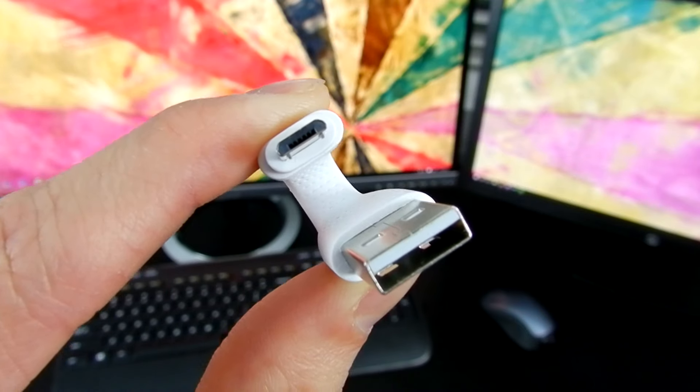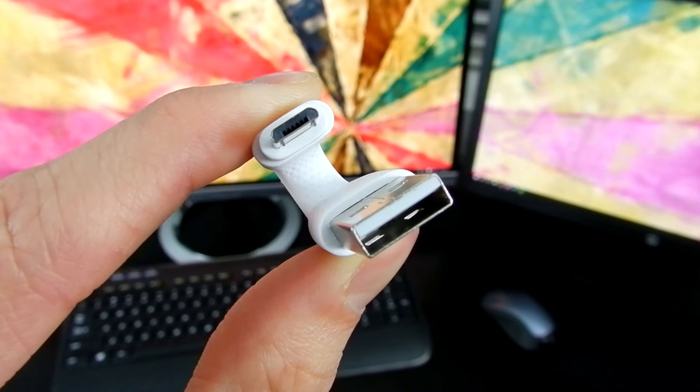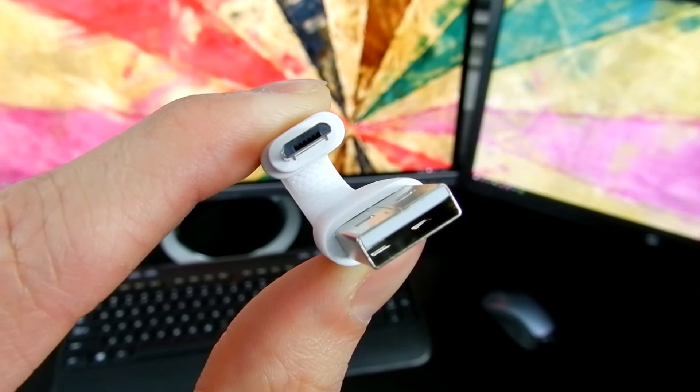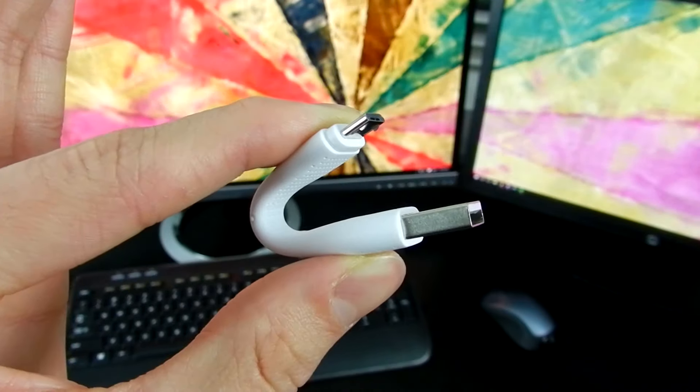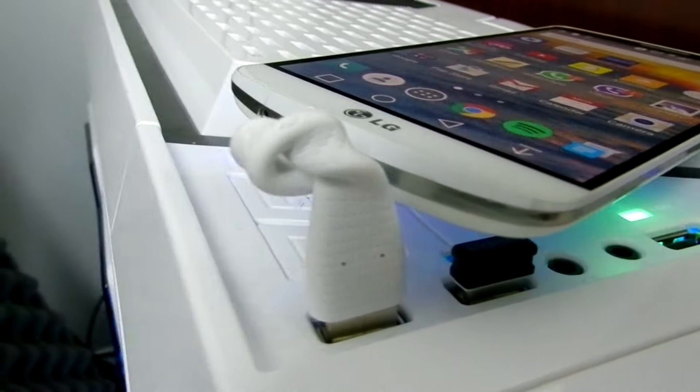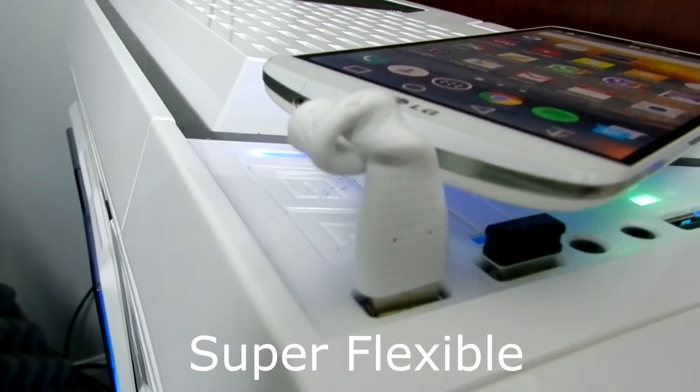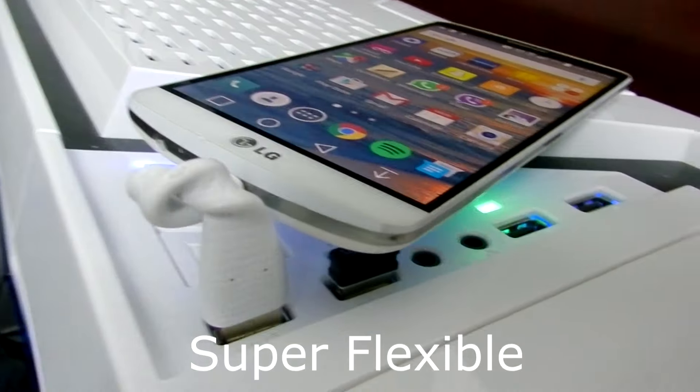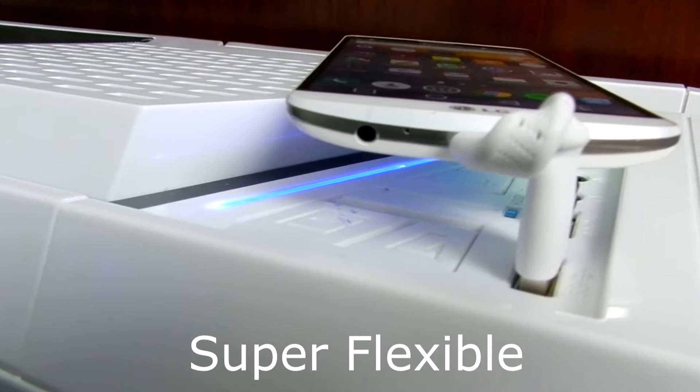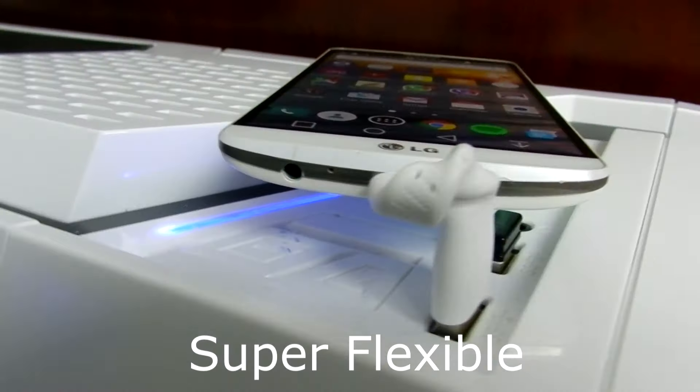This cable is mostly for Android smartphones because it's a micro USB cable. A lot of other Bluetooth speakers also use it for charging. You can also use this cable for transferring data between two devices.